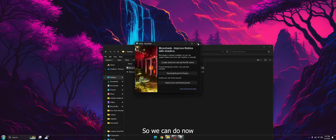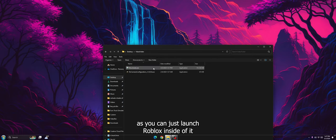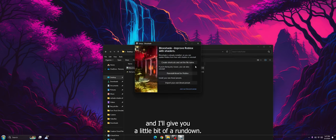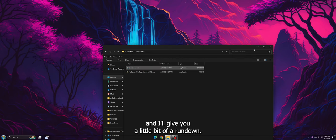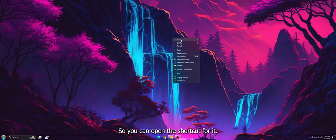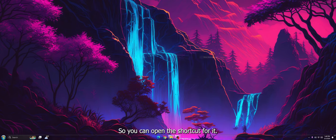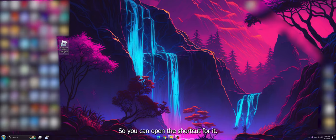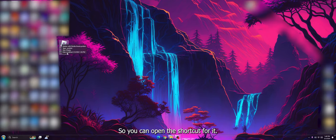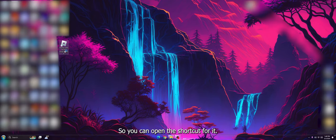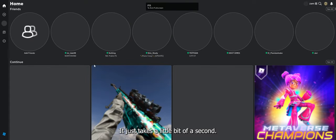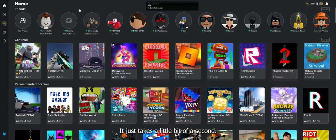So what you can do now is you can just launch Roblox from inside of it, and I'll give you a little bit of a rundown. So you can open the shortcut for it. It just takes a little bit of a second.